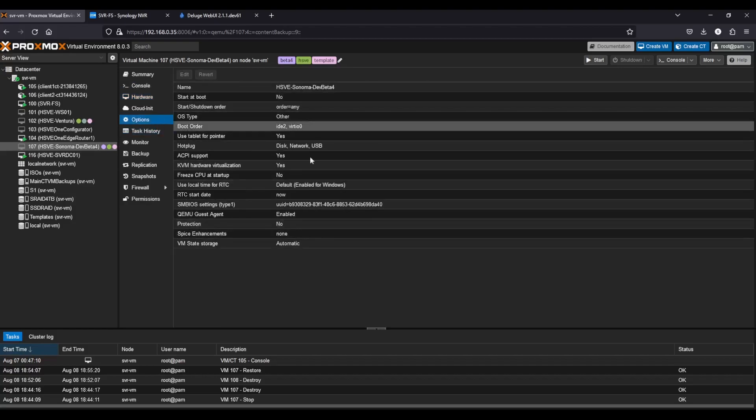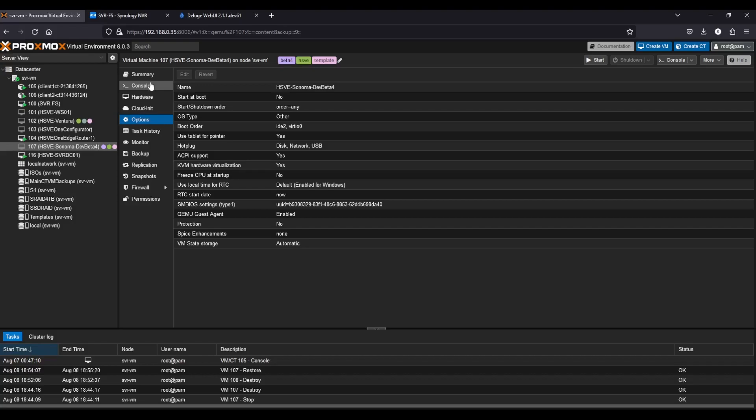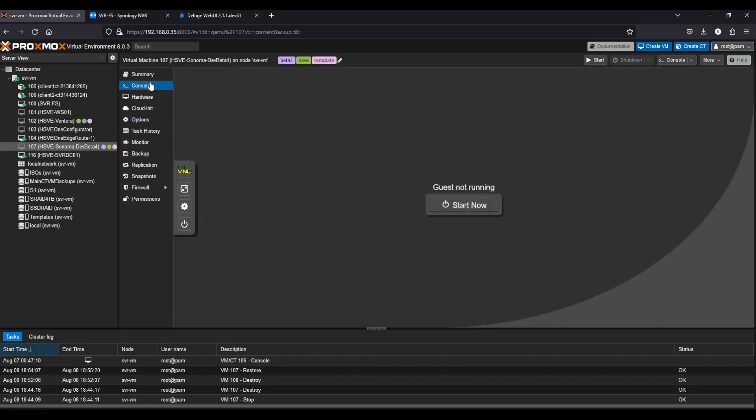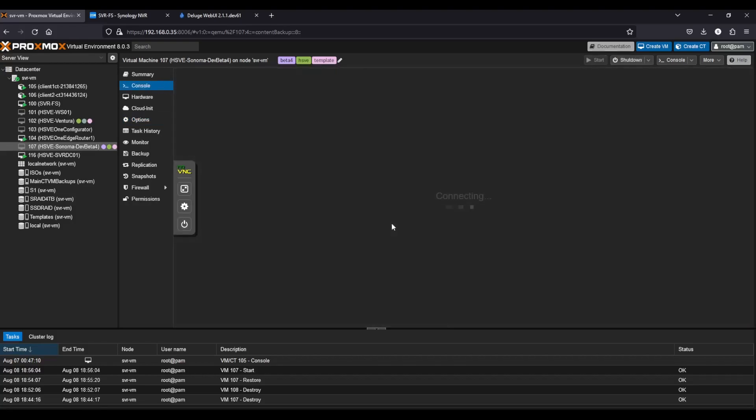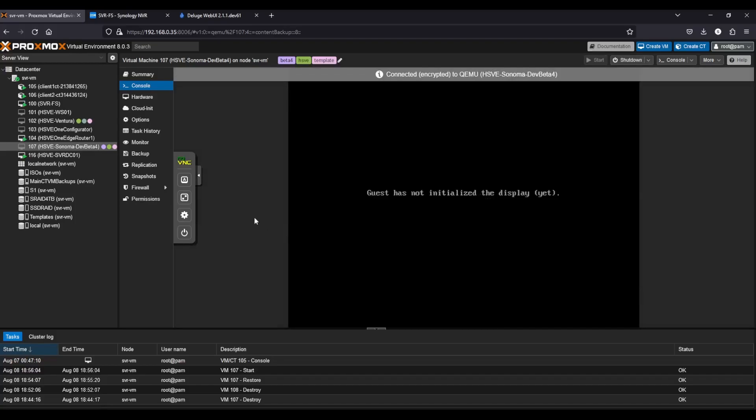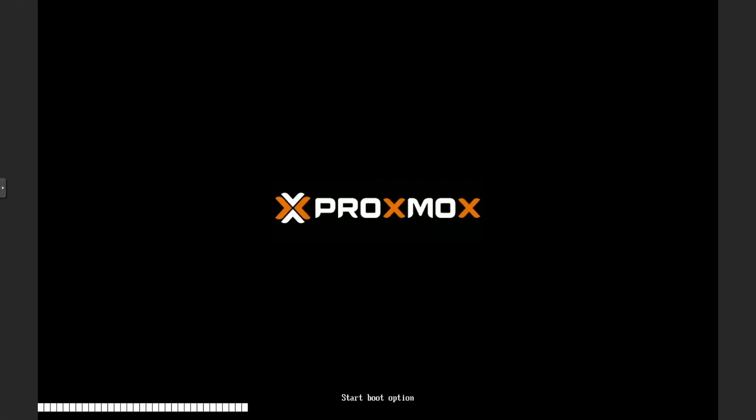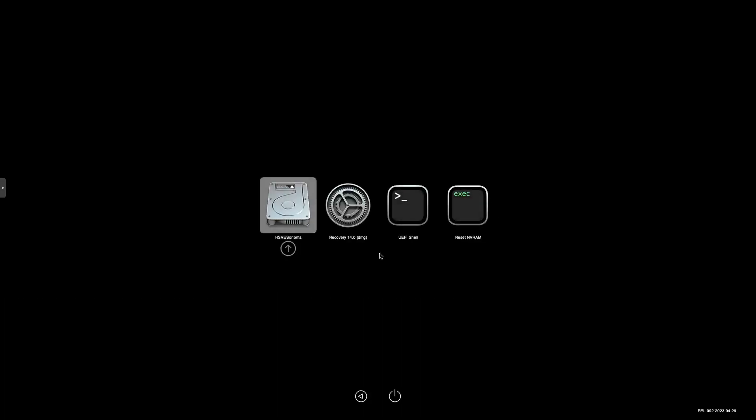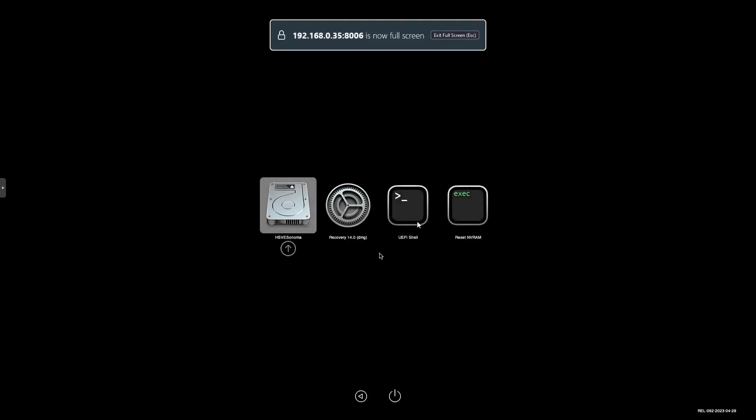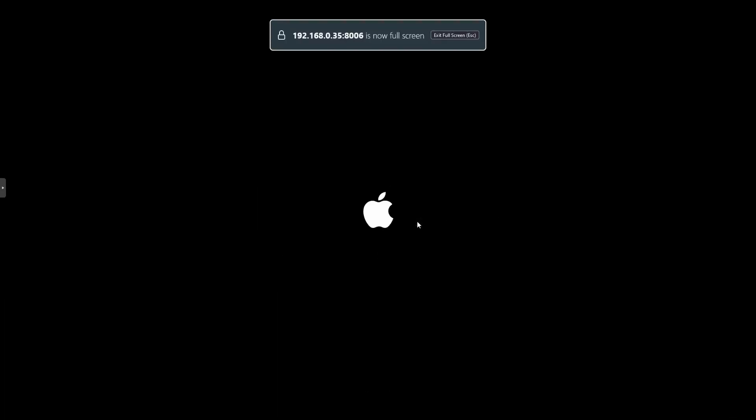Then you've got your other settings. The one we're going to focus on at first is the console. If we click into that and click start now, it will start the virtual machine. We can fullscreen that, and soon we should be on the OpenCore. Just press enter on the default volume and it'll begin to boot Sonoma. Sonoma's fully installed; you don't need to install it.